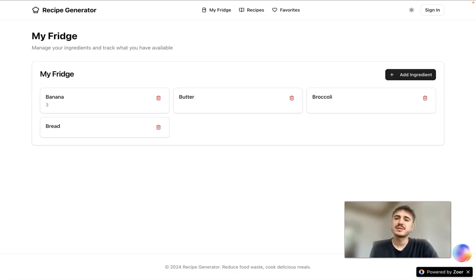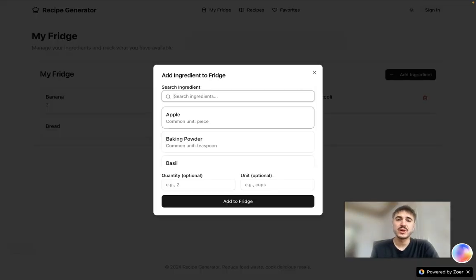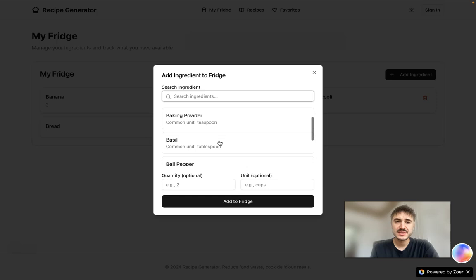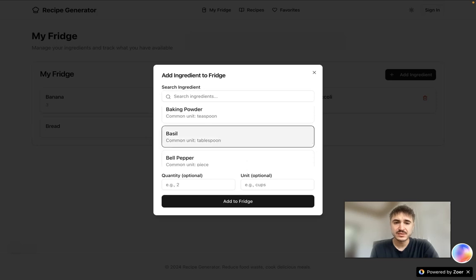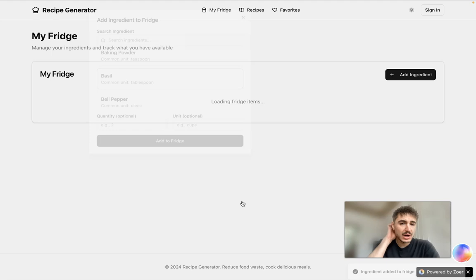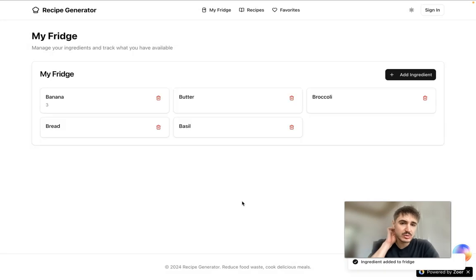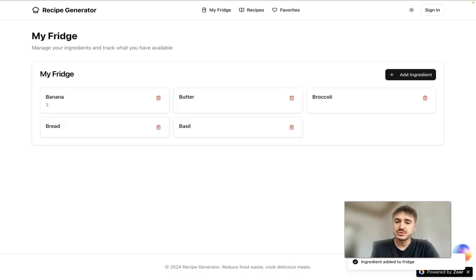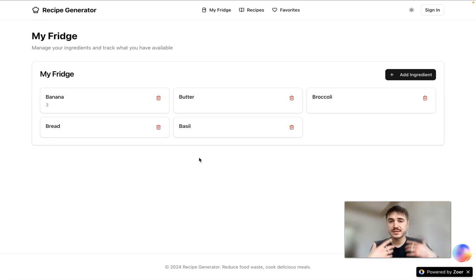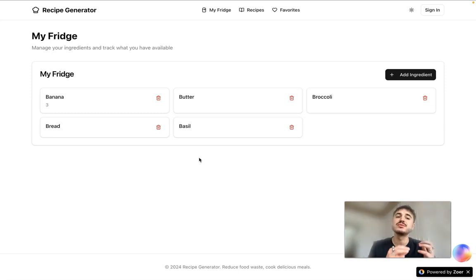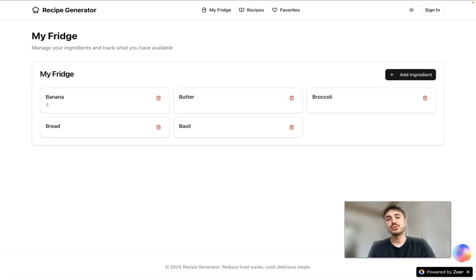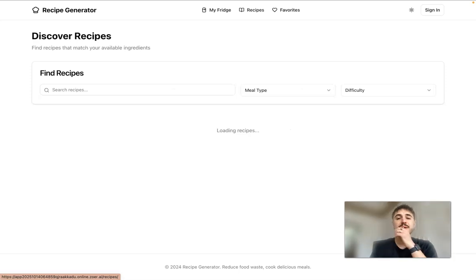For example, right here I can click on my fridge. I have already added some of the ingredients, but you can also add something different, for example basil, a tablespoon, the amount, the quantities one and so forth. It's right here, pretty easy to do. And based on these ingredients that you have in your fridge, you can actually make a recipe.